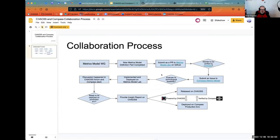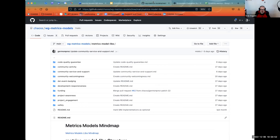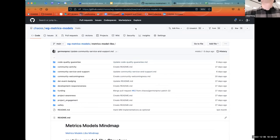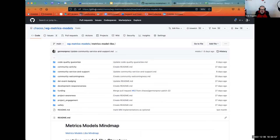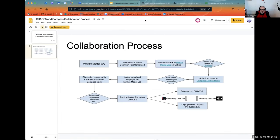You can see this is quite a general flow, starting from our metrics model working group. When a new metrics model definition part is completed, we have prepared documentation, and we can submit a pull request to our metrics model labs. This is the Chaos metrics model working group.